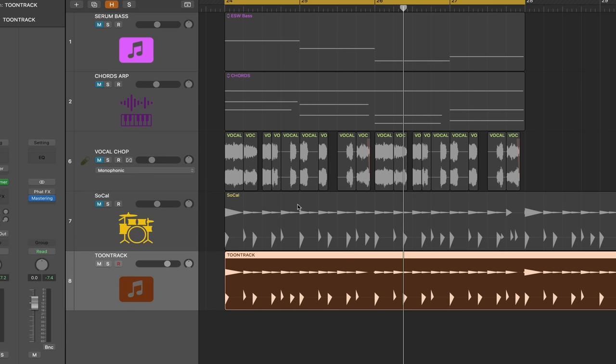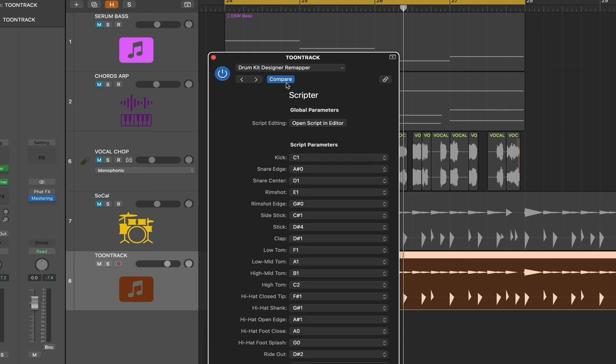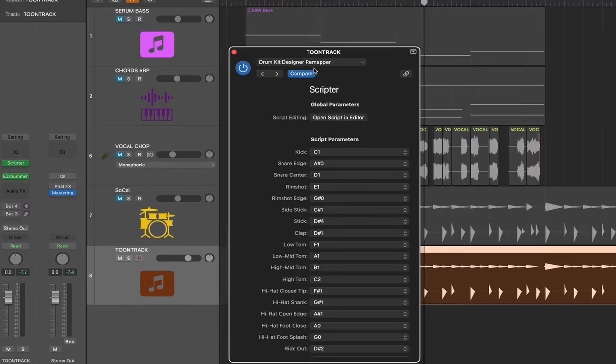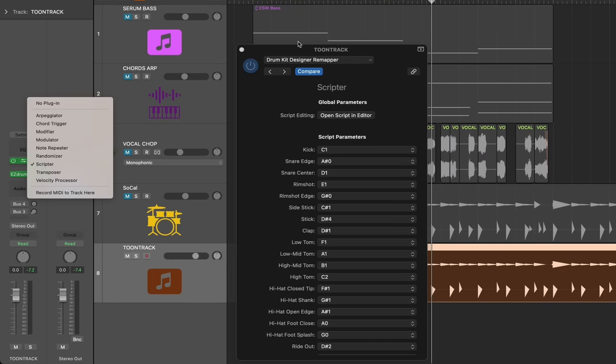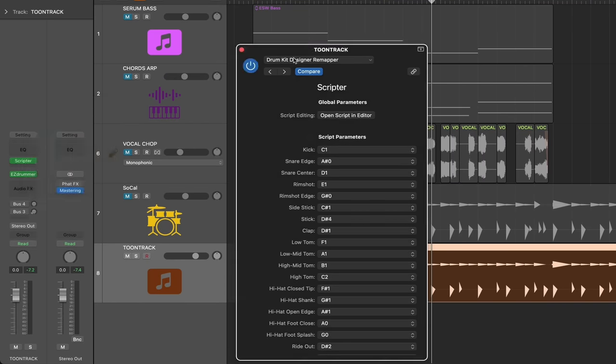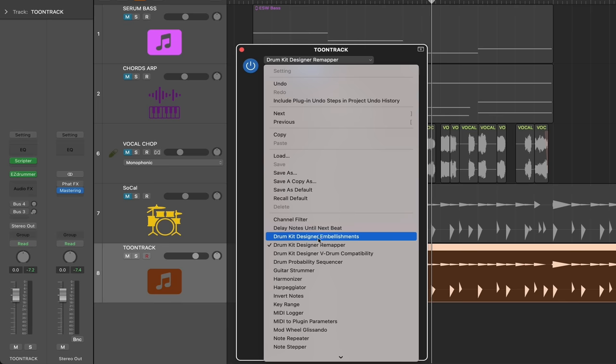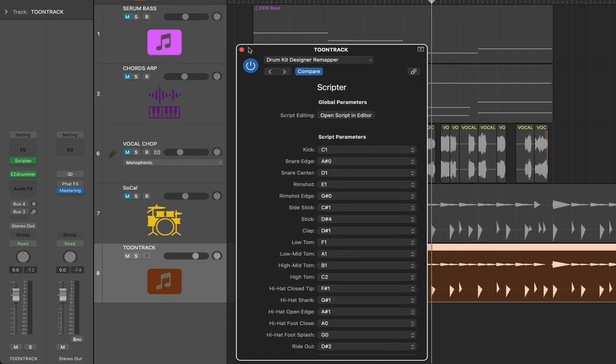So the only thing you might run into that might be an issue with this workflow is the drum plugin you're using, maybe like say you're using battery, the kick might not be where Logic needs it to be. It needs to be on a certain mini channel for it to play back properly. Well, luckily there is a scripter preset you can load up called Drum Kit Designer Remapper that does this for you. So you just load up the scripter and then load up this preset and you're good to go and you're off.